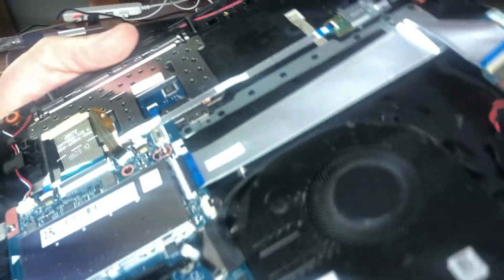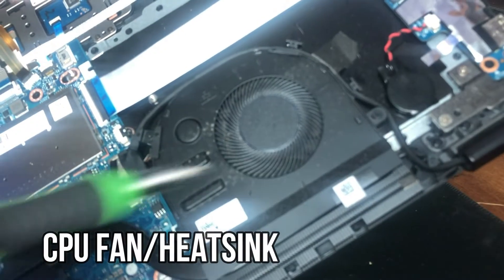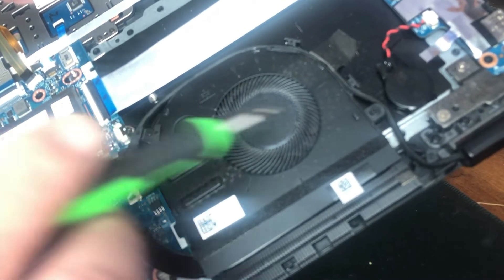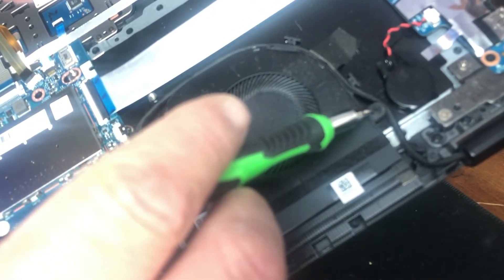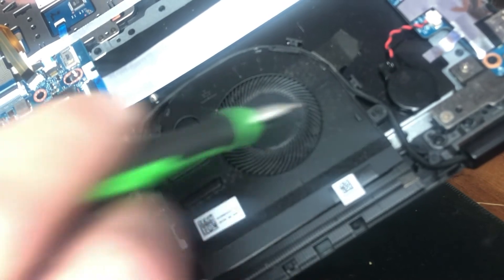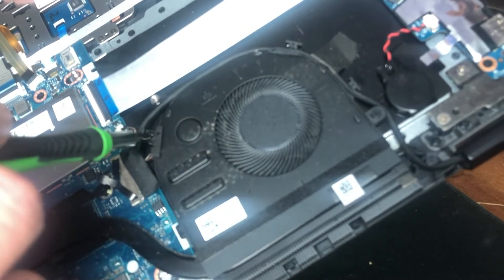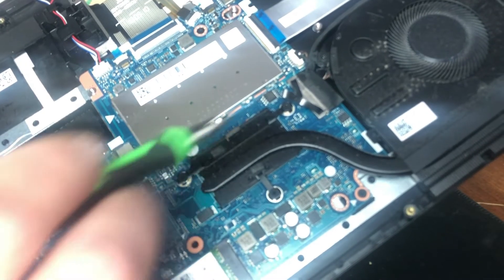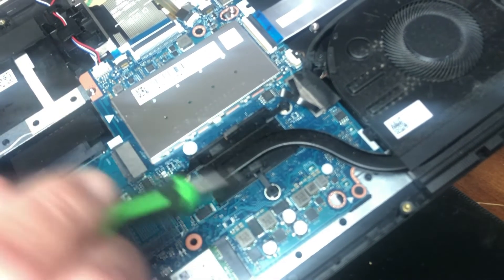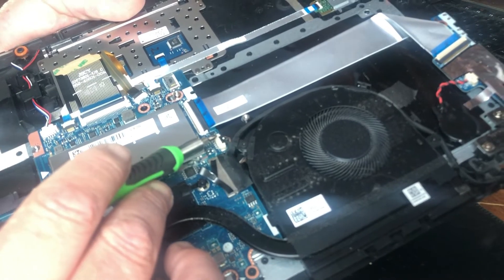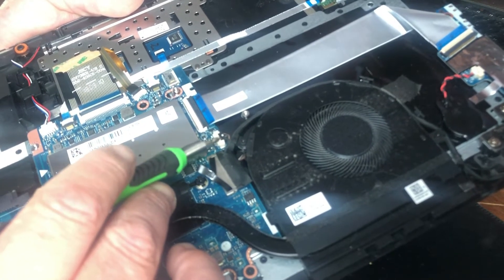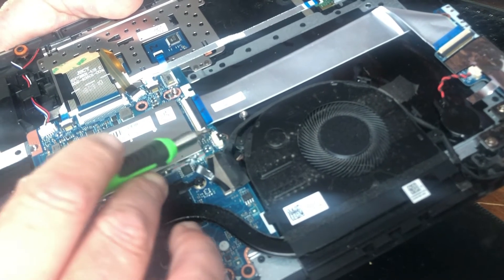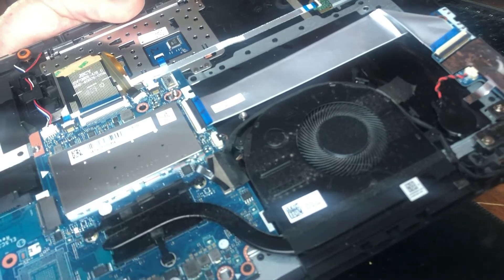Now for the fan, you have multiple screws holding it down. One here, one here, one here, one here, and one here. You have the power connector for this fan that goes to the motherboard, so you need to pull that out too.